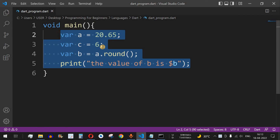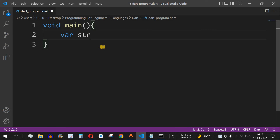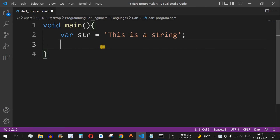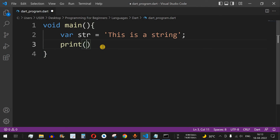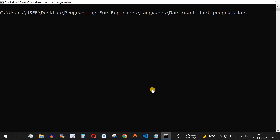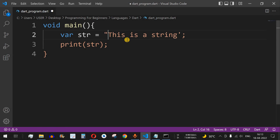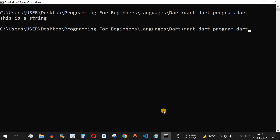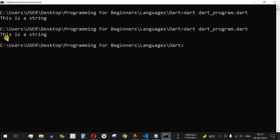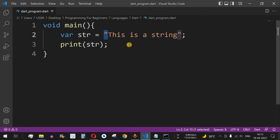We have a variable that is a string, and we can either use single quotes — 'this is a string' — and print this. After saving and running, we can see 'this is a string' is printed. We can also use double quotes instead of single quotes, and there is no change in the output. You can either use single quotes or double quotes for string declarations in Dart.